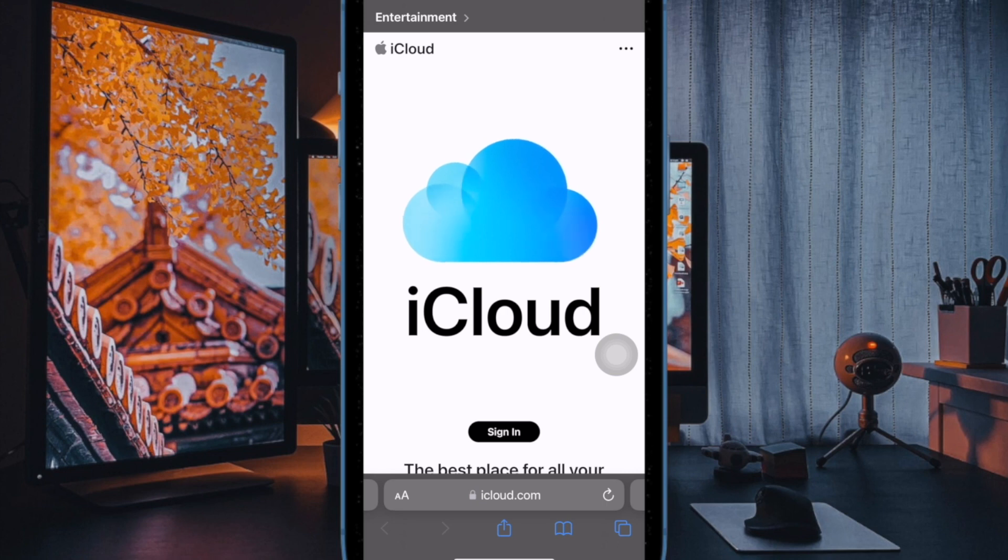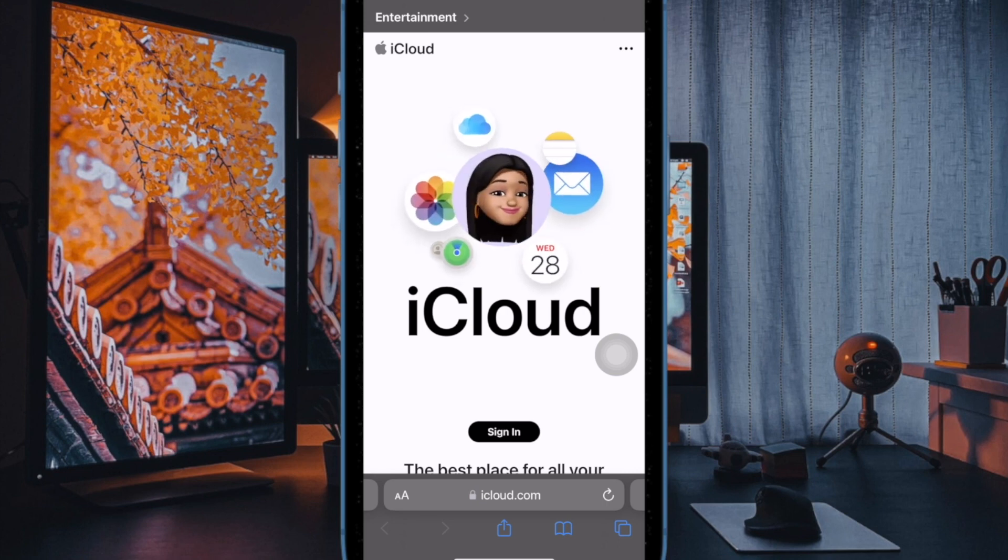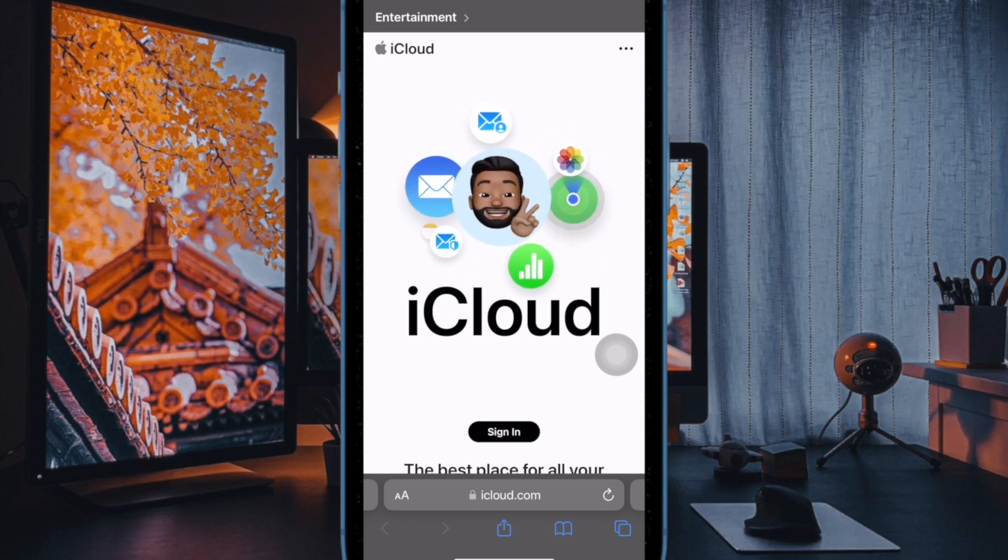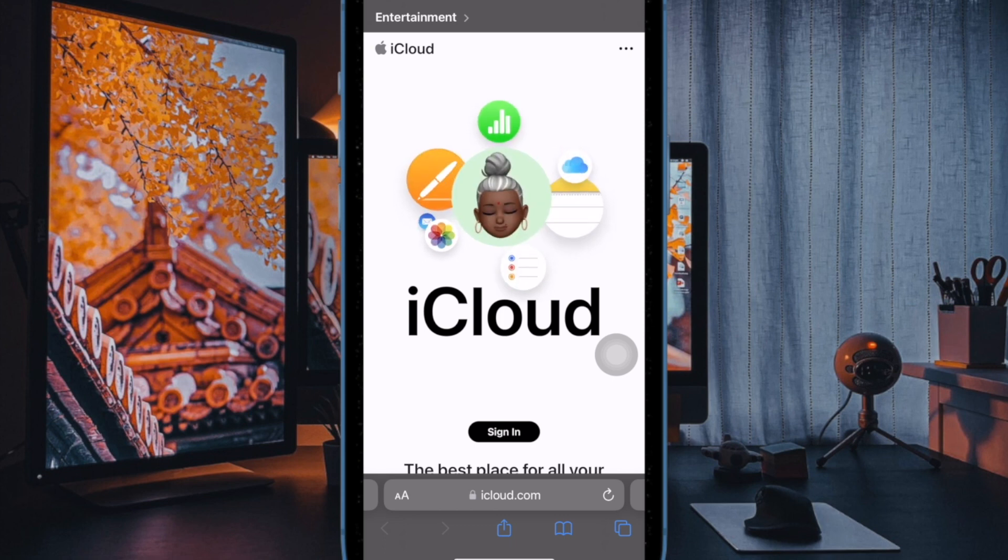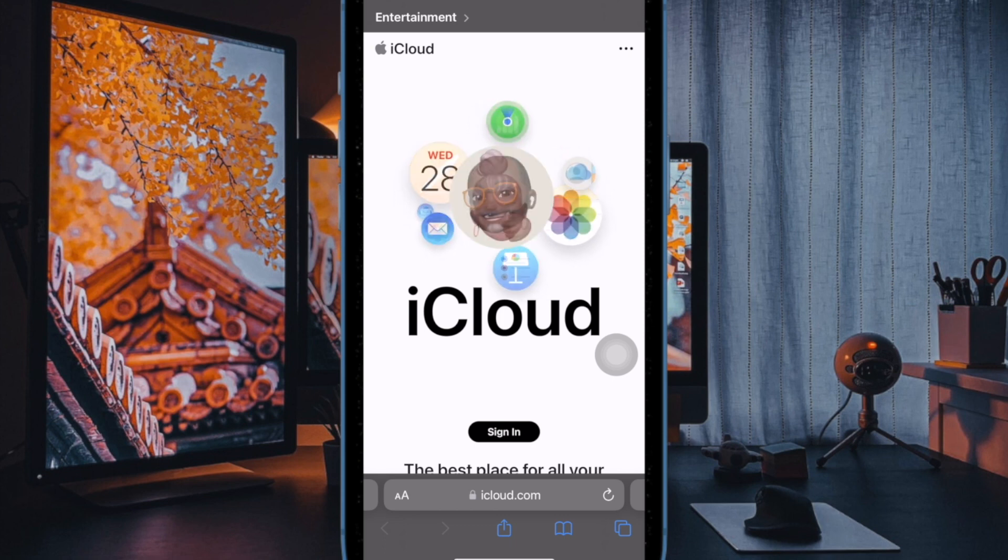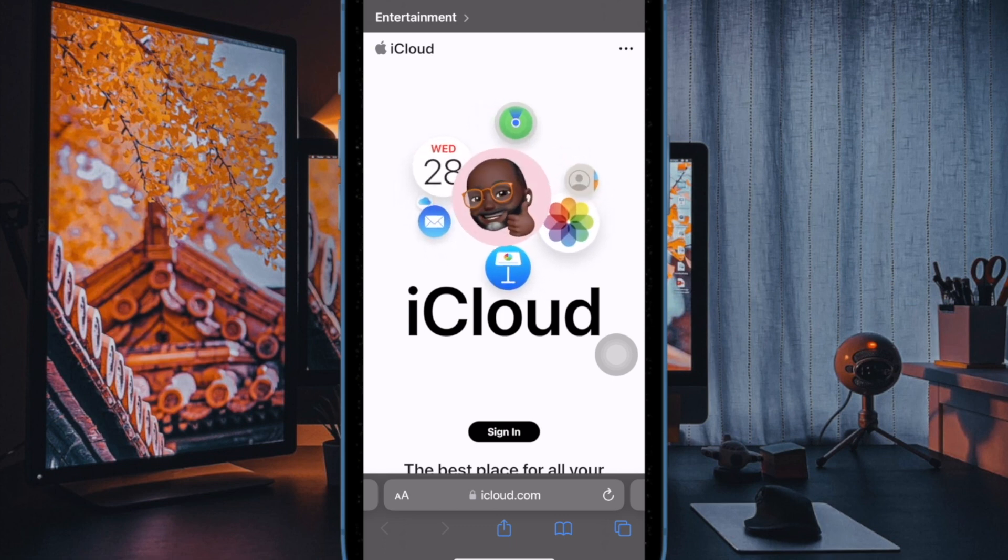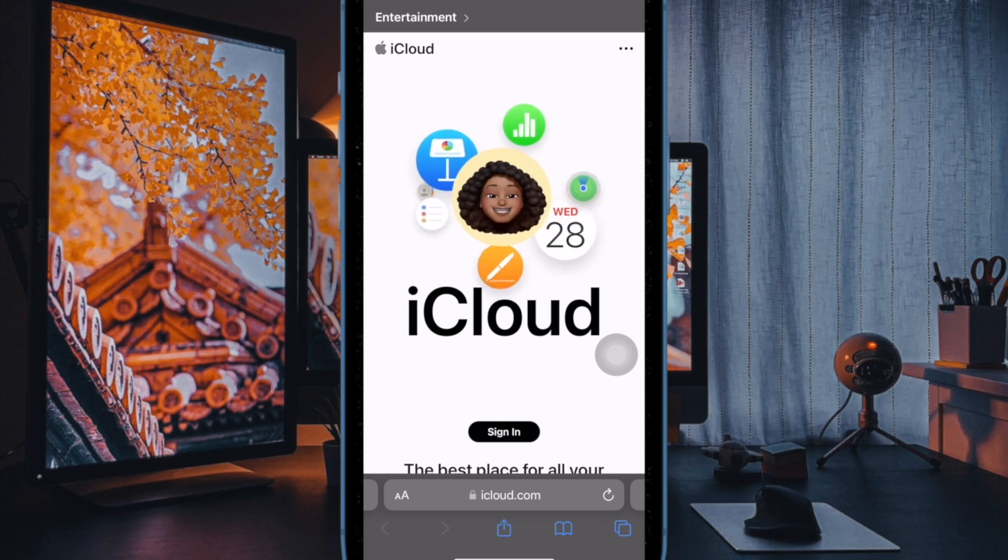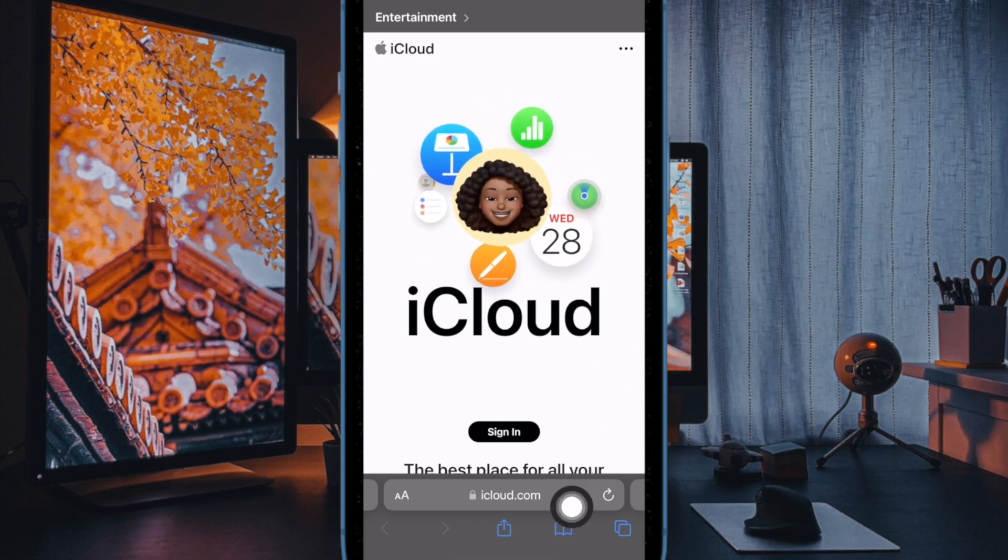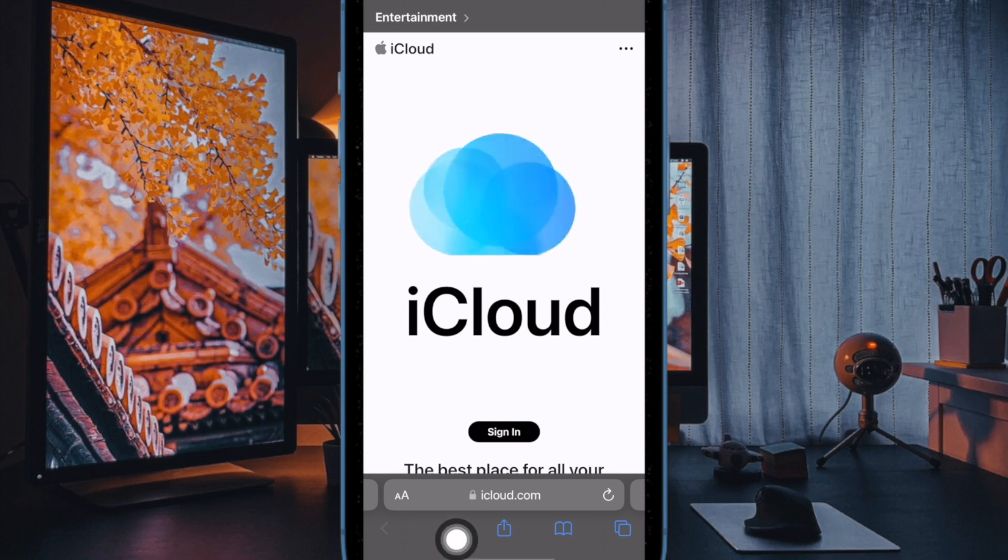iCloud Private Relay is designed to protect your privacy by making sure when you browse the web in Safari, no single party, not even Apple, can see both who you are and what sites you are visiting.